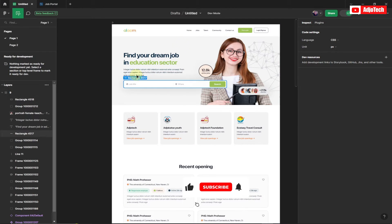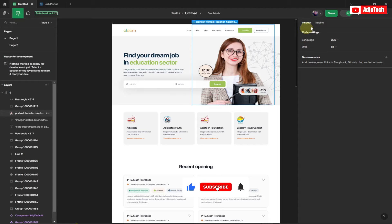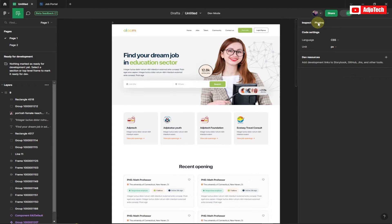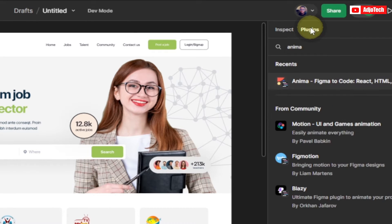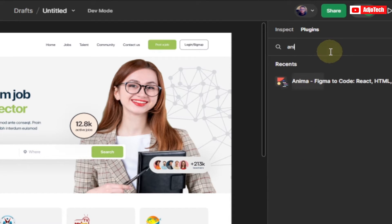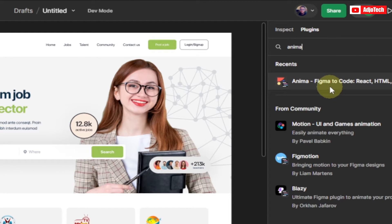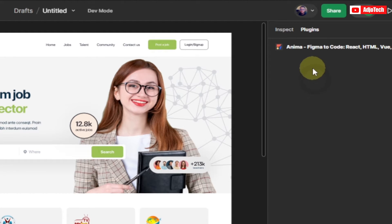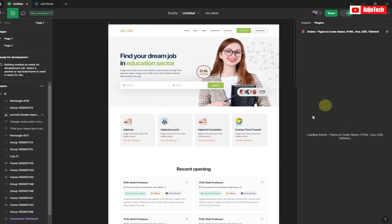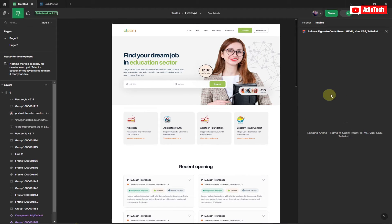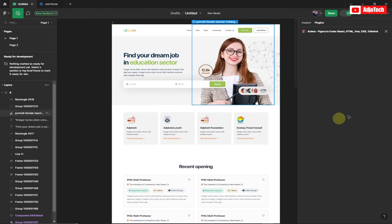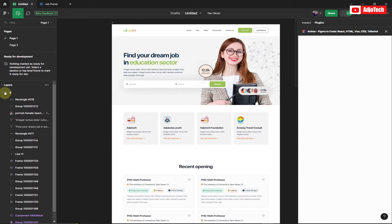Once Developer Mode is on, go to Plugins and search for the first plugin we'll use, called Anima. If you don't have it, you need to install it first. Make sure you install it and log in for the first time. Once that's done, we can generate the code — but first we need to select a frame.